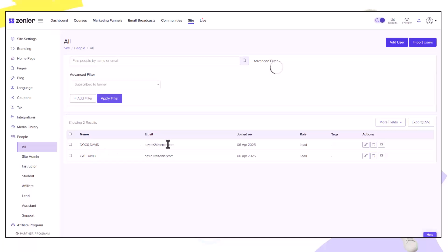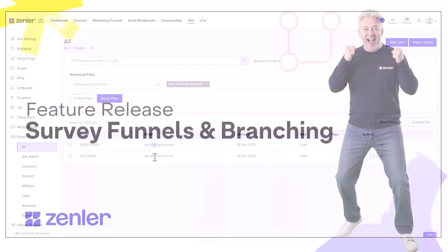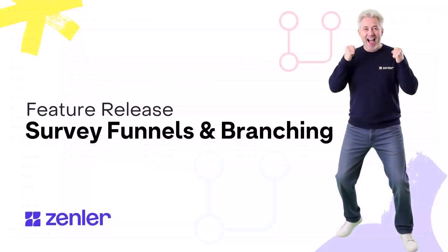Thorough checking and testing of anything inside of the Zenler platform is essential to make sure that your users don't encounter any friction points. We hope you've enjoyed this feature from us at Zenler.